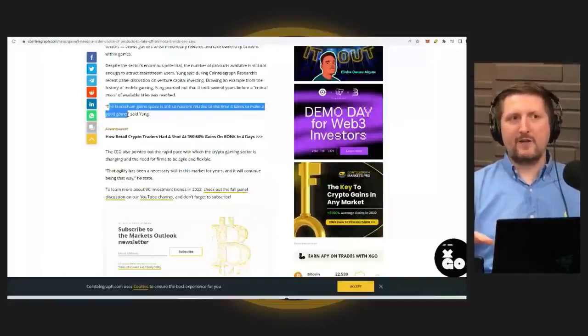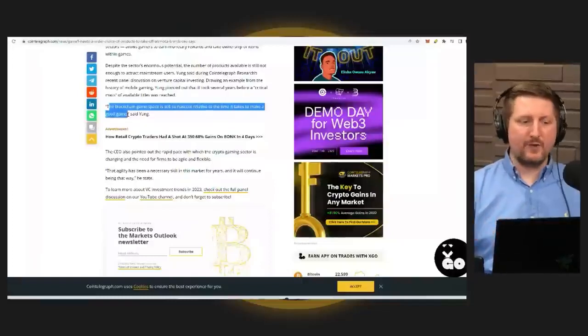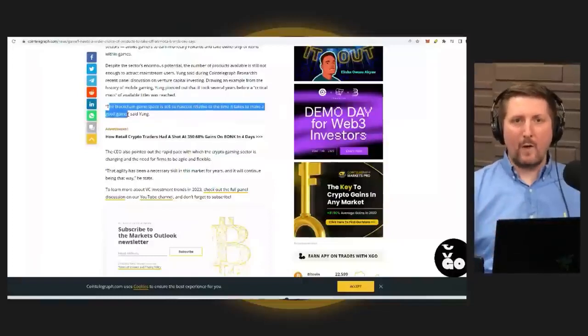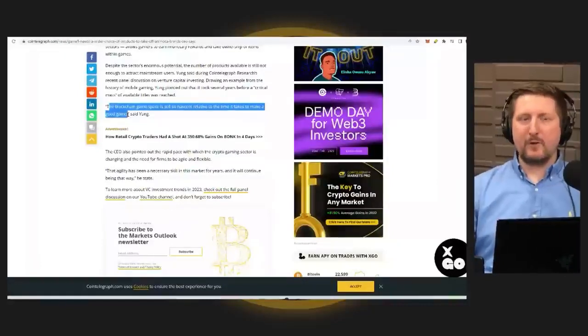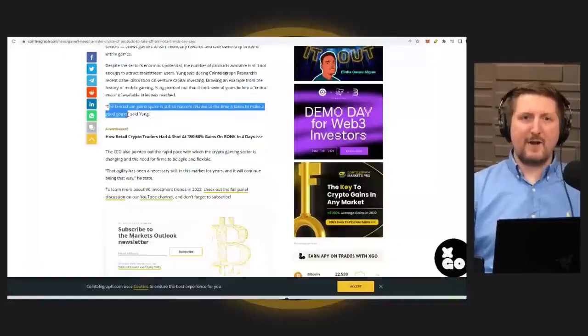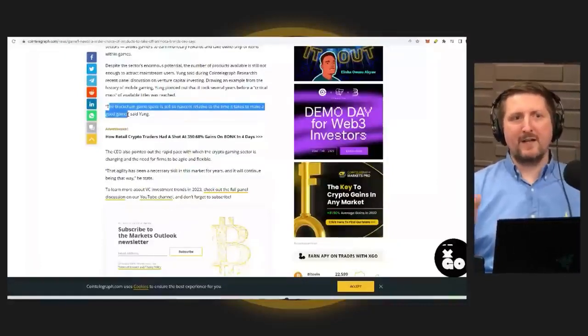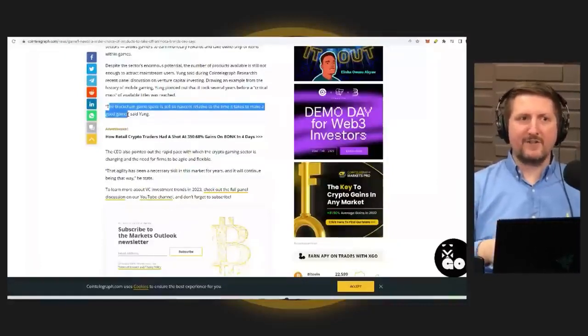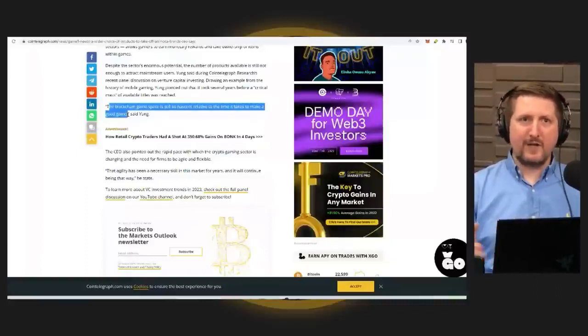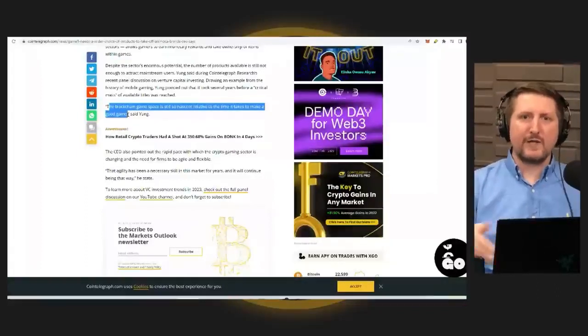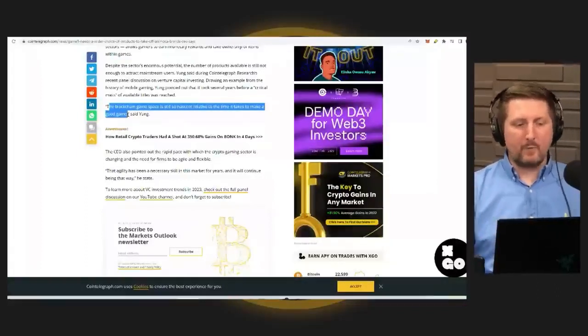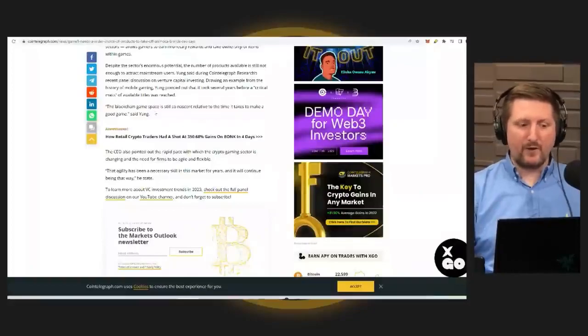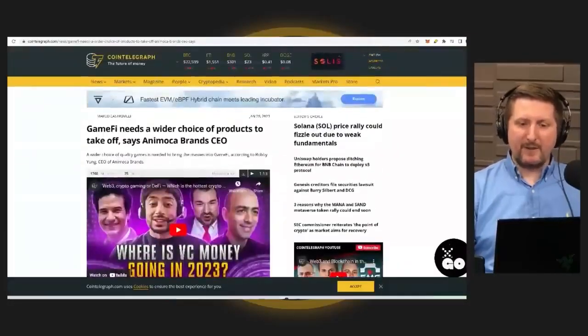This year is probably the year to research GameFi to understand where the metaverse trend is going. Because if Facebook changed their name from Facebook to Meta to try to take advantage of that trend, you know that's a trend. That's a longer-term trend that's not going to stop, whether you like it or not. So definitely a good area to be going.